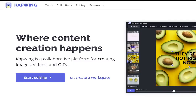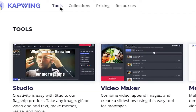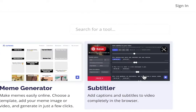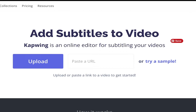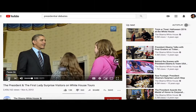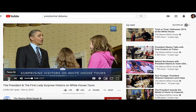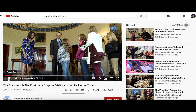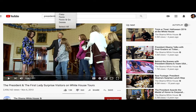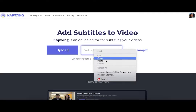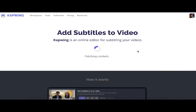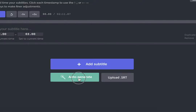This is the Kapwing page. First, you're going to go to Tools, then the Subtitle tool is here. You can either upload a video or paste a URL. I thought it might be nice to do a little throwback. This is a video of the Obamas visiting guests at the White House. Paste the URL, then auto-generate subtitles.